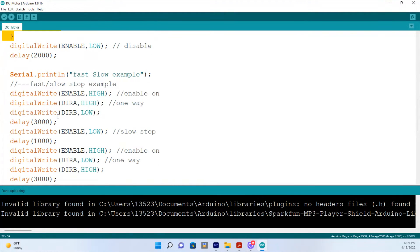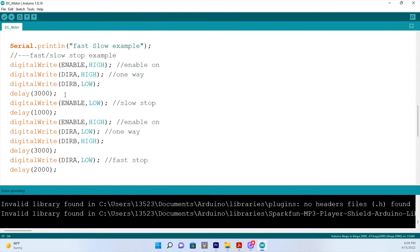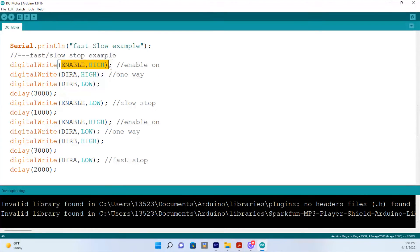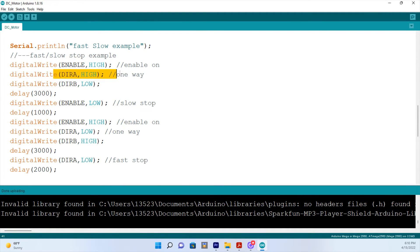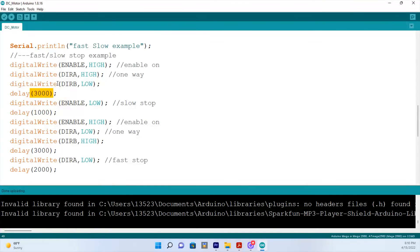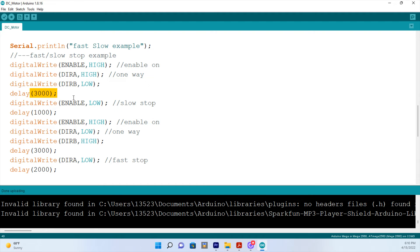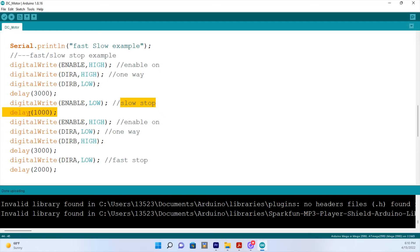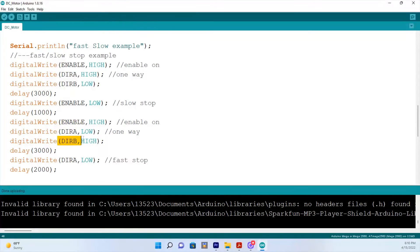Now, let's come down here to the next section. That's fast, slow example. So we're going to start with the enable pin high or on. And it's going to go forward. The motor is going to go forward for three seconds. It's not going to go in reverse. That is off. It's going to go forward for three seconds. The enable pin will shut off and it will come to a slow stop. It will delay for one second. Then the enable pin will come back on and it will go in reverse for three seconds.